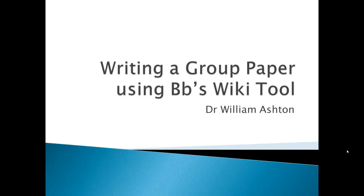Okay, welcome everybody. This is writing a group paper using Blackboard's wiki tool.